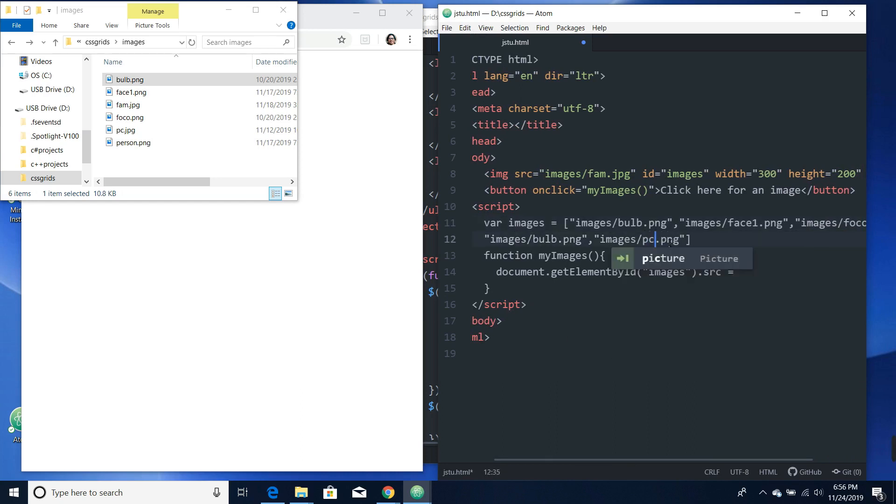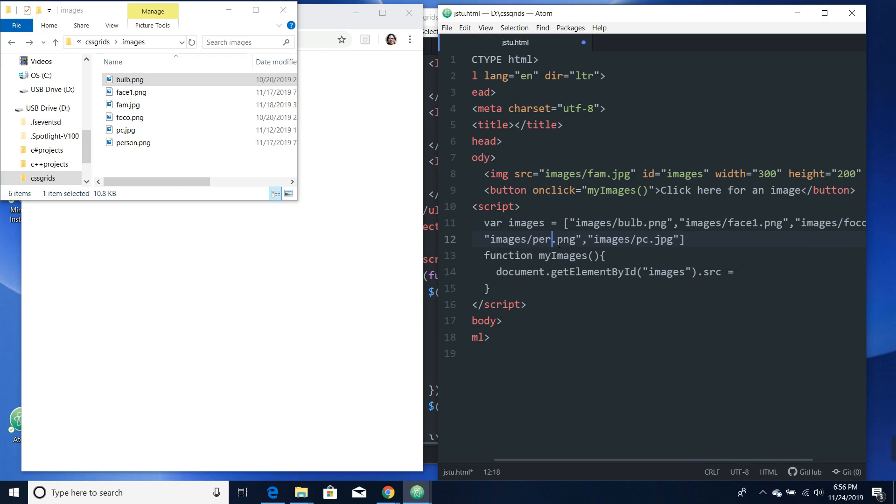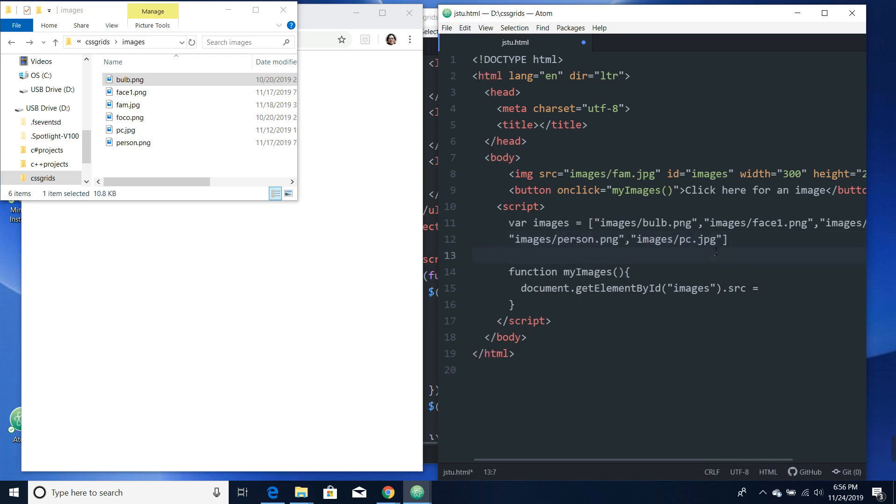Then we have pc.jpg. This is pc.jpg. And then I have person.png. Let's save that.